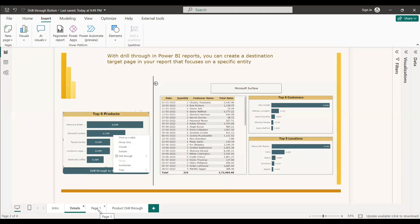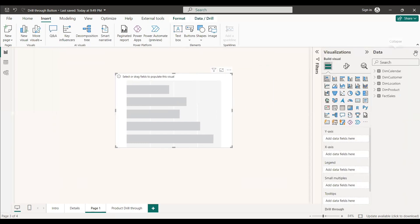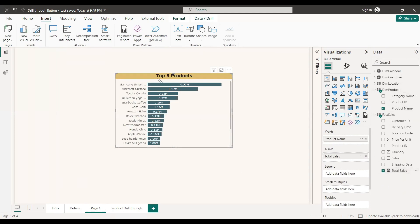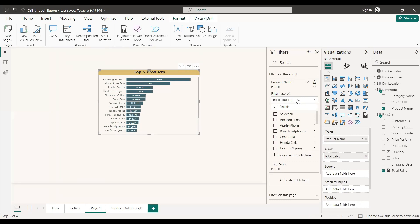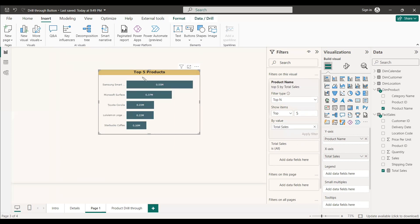First, we'll build the drill through product list. On this page we have a stacked bar chart. We select the product name and total sales fields. To get only the top five products, we filter by product name — change the filter type to Top N, set it to five, and select total sales as the value. Apply the filter and you get the top five products. The chart has already been customized so everything displays properly.